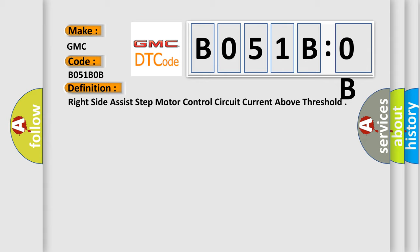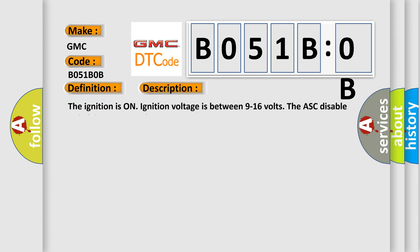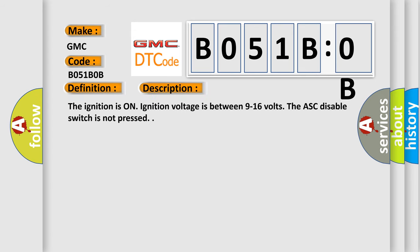And now this is a short description of this DTC code. The ignition is on. Ignition voltage is between 9 to 16 volts. The ASC disable switch is not pressed.